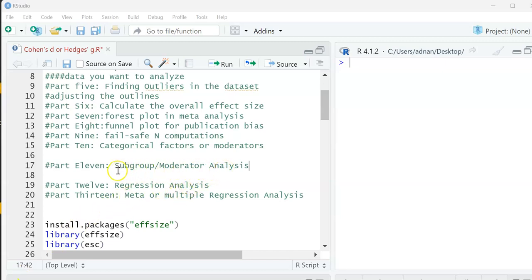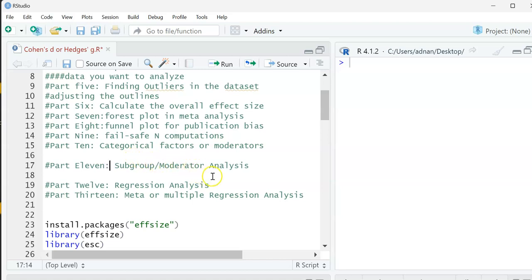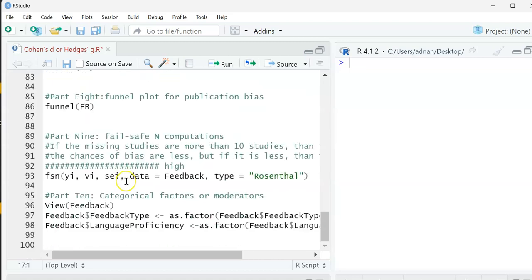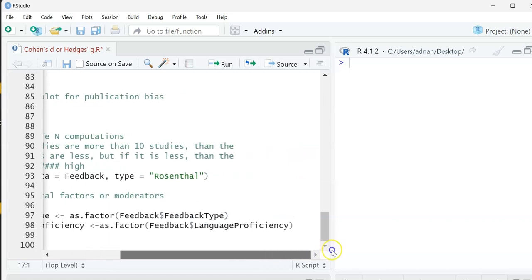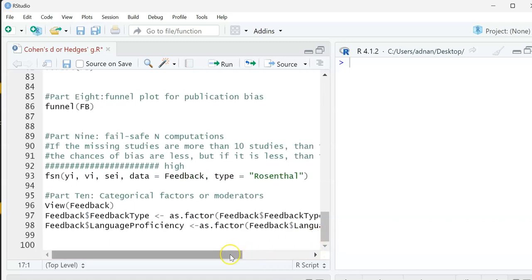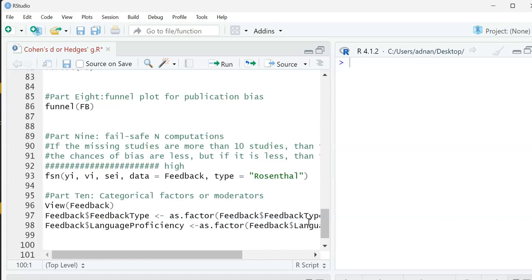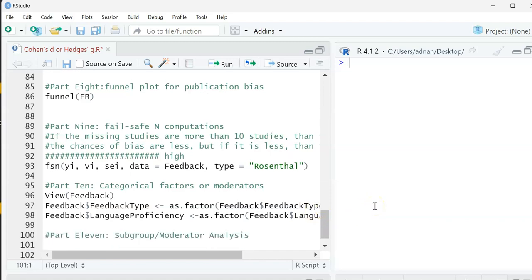We are in step or part 11 of how to do a meta-analysis or meta-regression in R. Now we're going to look at the subgroup analysis or moderator analysis. I'm just going to copy this one and pull this one down there. Part 11, and we're just going to look at the data again.